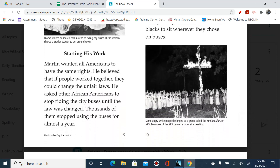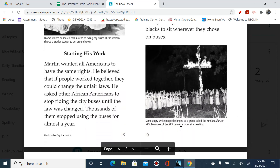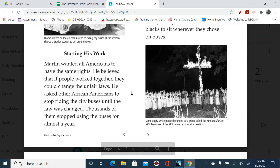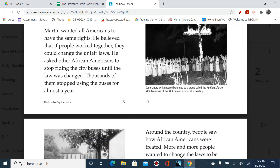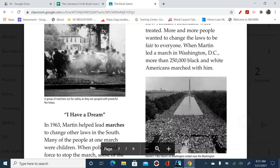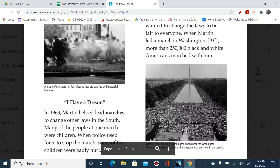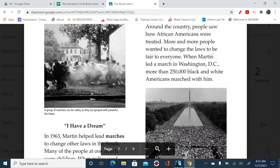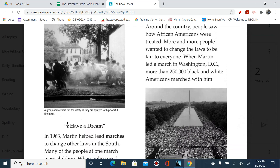Some angry white people belonged to a group called the Ku Klux Klan, or the KKK. Members of the KKK burned a cross at a meeting — there it is. A group of marchers run for safety as they are sprayed with powerful fire hoses. There it is.